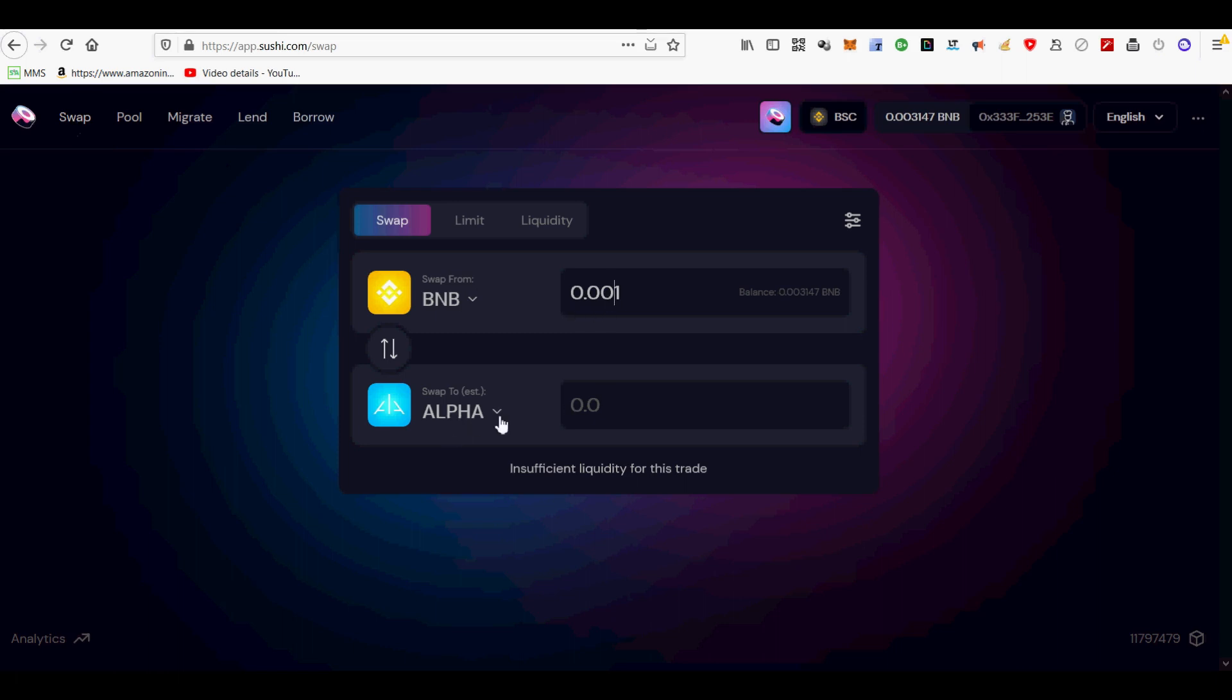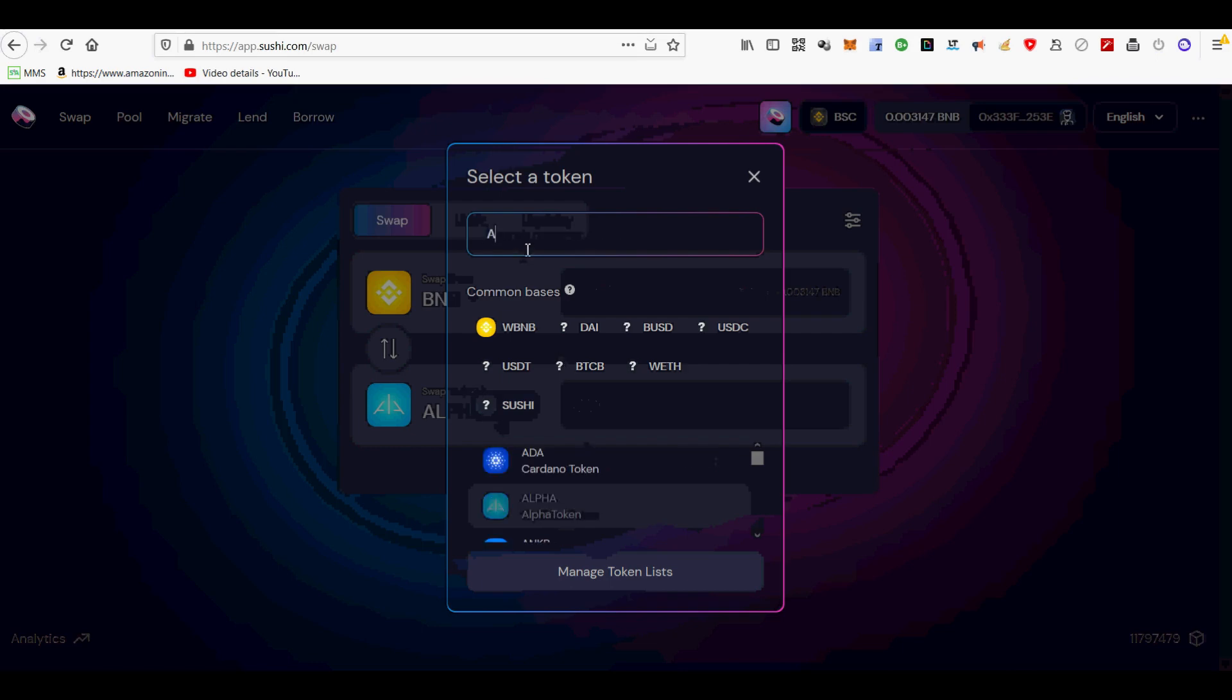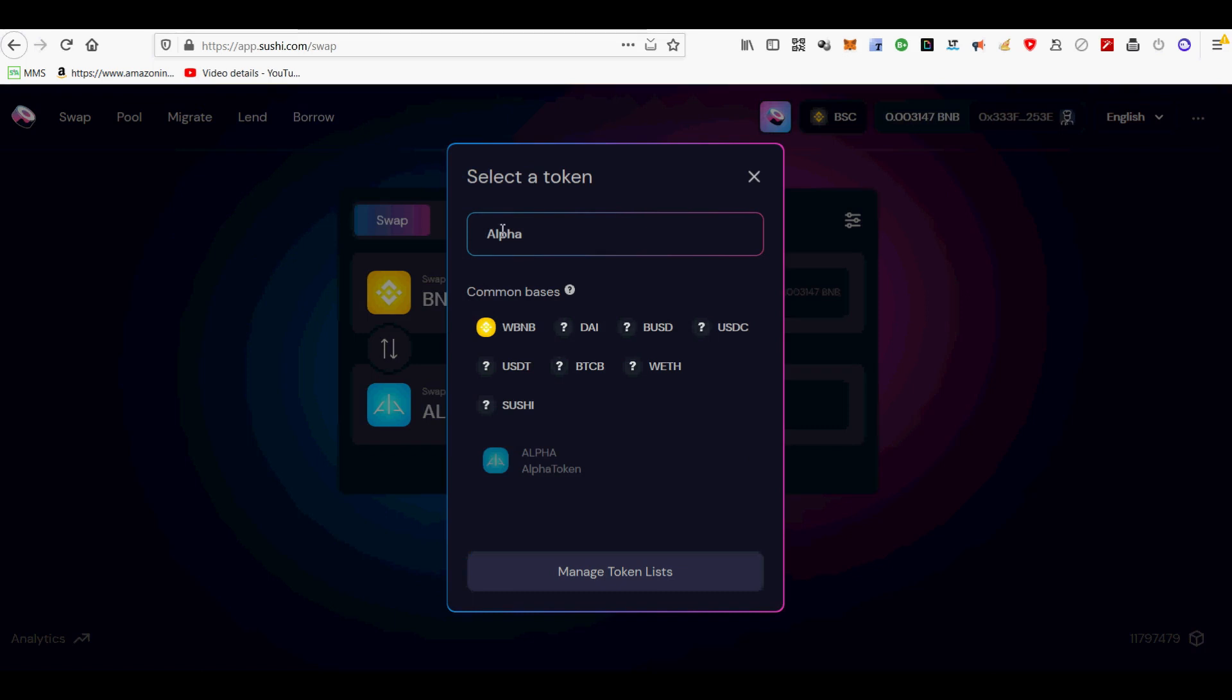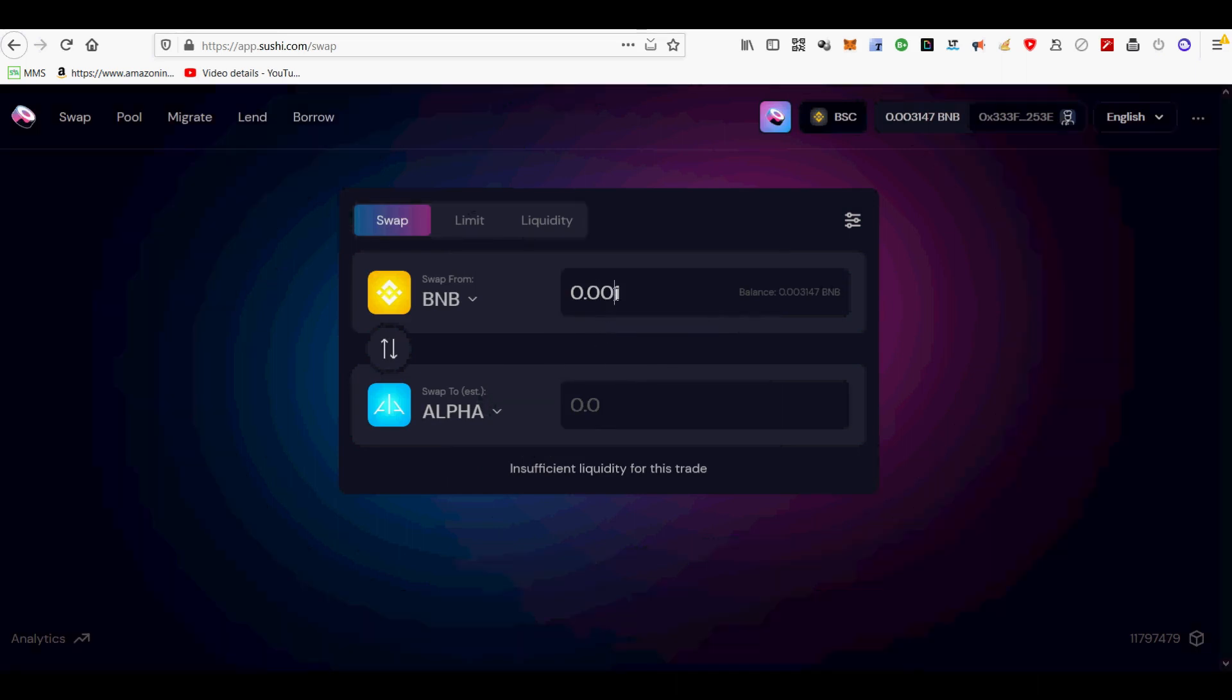In order to swap in SushiSwap, go to the swap tab. Connect with your BSC MetaMask wallet. Select the BNB token as the token you start out swapping from. Select the destination token. In my case, I wanted to swap BNB tokens into alpha tokens so I can use it in the lending tab described later.